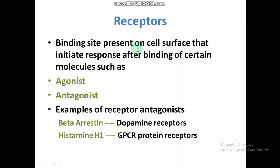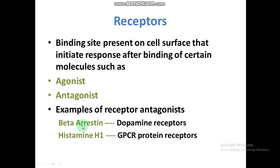Receptors are binding sites present on the cell surface, also made up of proteins, and they initiate a response after binding with certain molecules. These molecules are either agonists or antagonists. Examples of receptor antagonists include beta-arrestin, which is the antagonist of dopamine receptors and causes inhibition of this receptor. Histamine H1 is the antagonist of G protein-coupled receptors (GPCRs), which are frequently present on the membrane and have different functions.